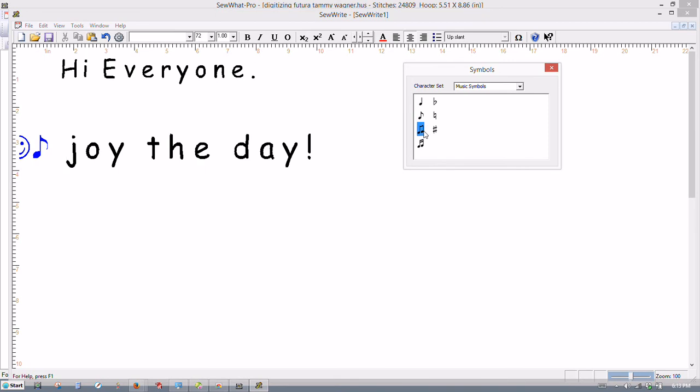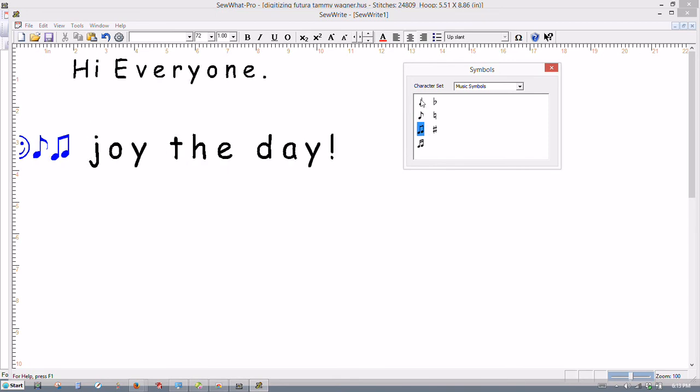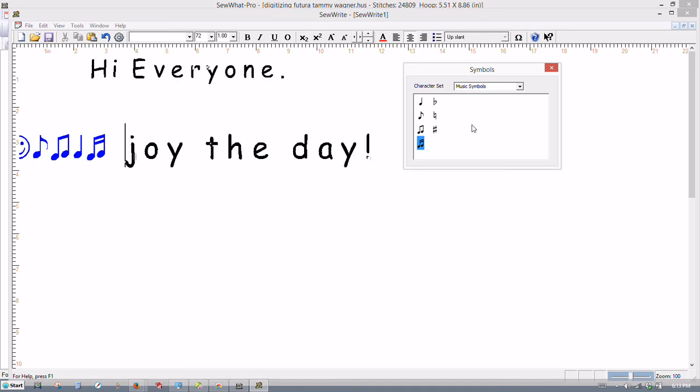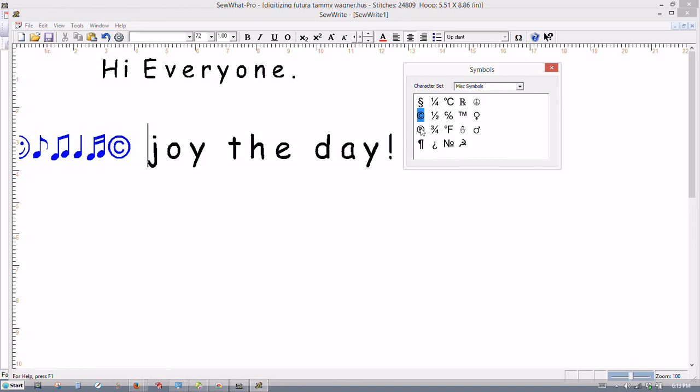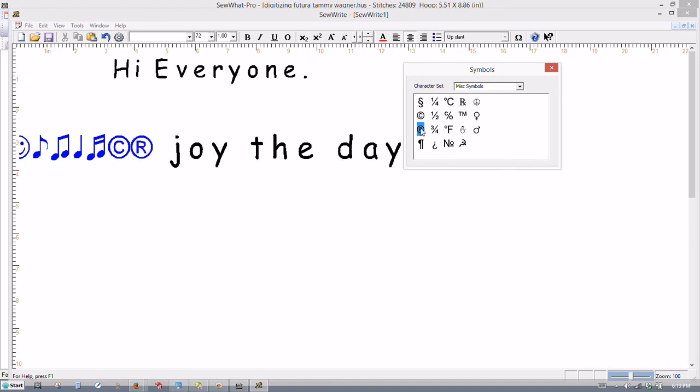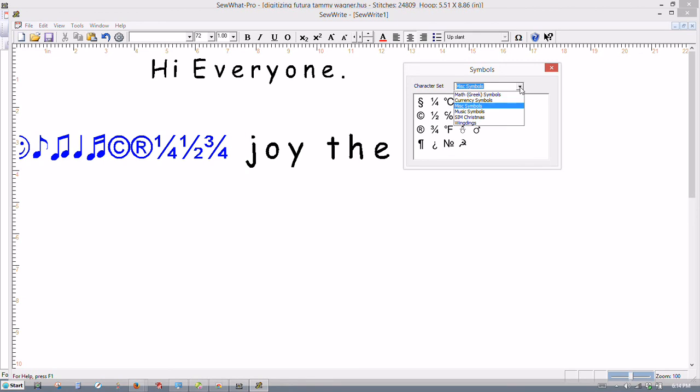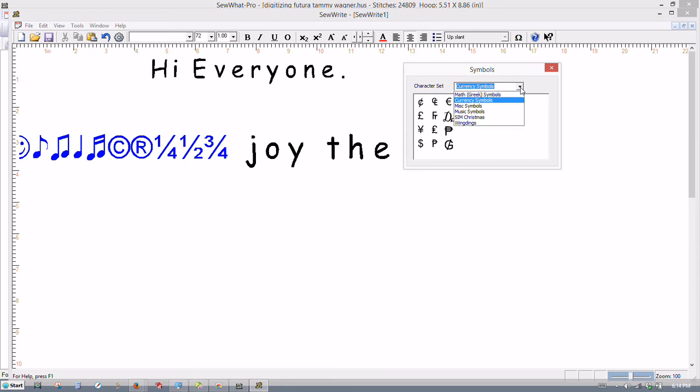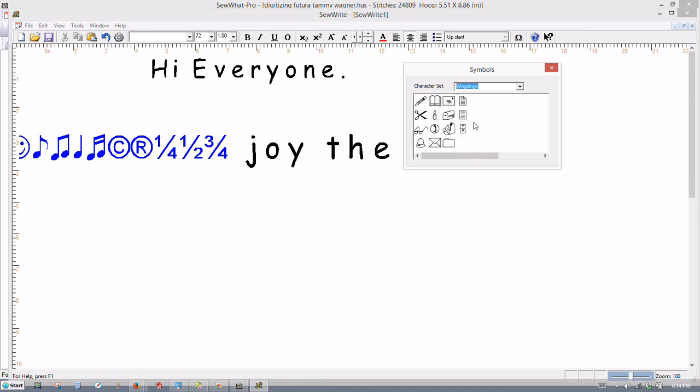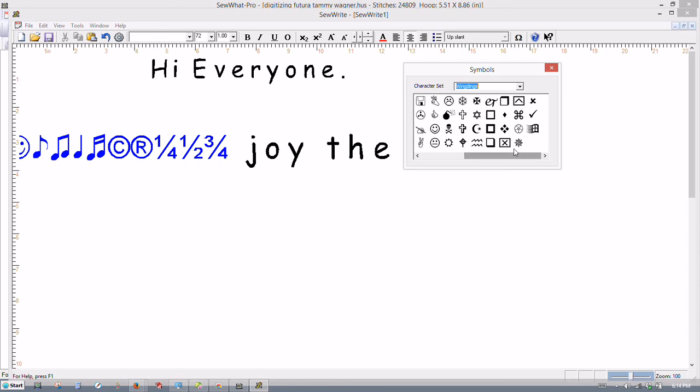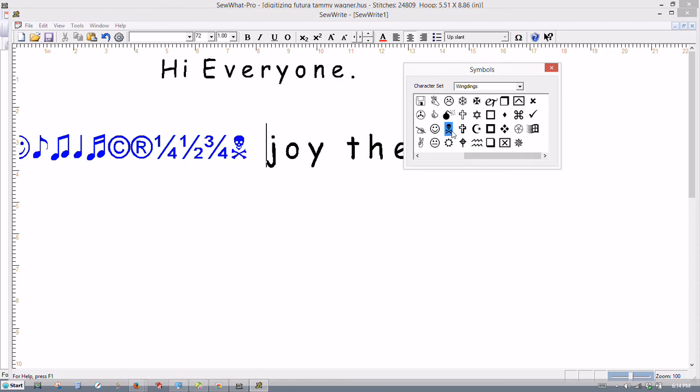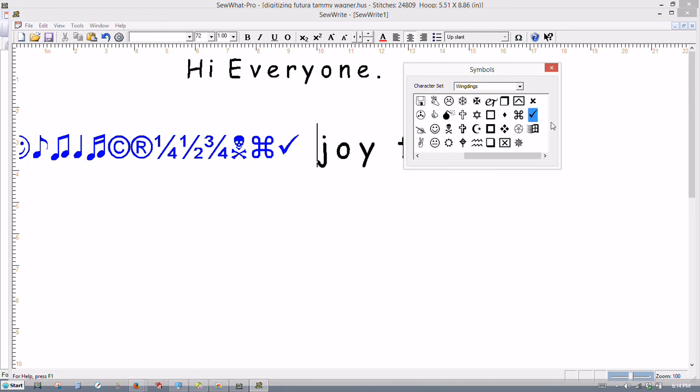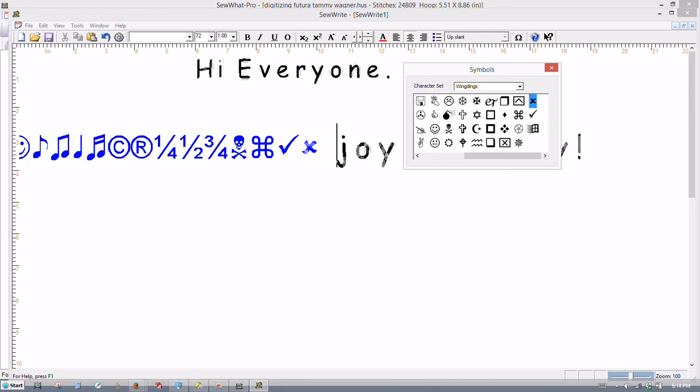There's music symbols. Let's put some eighth notes in here too. There we go. There's a quarter note. Sixteenth notes. There we go. There's some miscellaneous symbols. There's the copyright symbol and there's a registration mark. Those are useful. And then there's your regular paragraph notations. There's some fractions and the miscellaneous symbols. Currency symbols. These are always good. And then there's some math and Greek symbols. And the wingdings you may use a lot too because there's a lot of really great symbols in there. The check mark's a good one. I use that a lot.